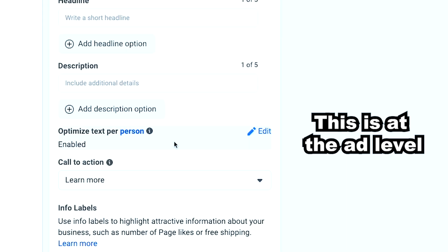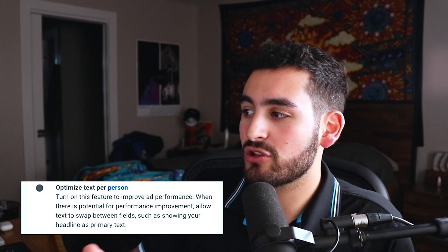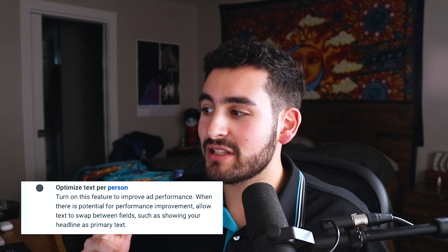I really like this because it eliminates the need to launch a separate creative test for some of these ads. There's one more warning I want to point out before diving into how to best utilize this feature. There's something called 'Optimized Text Per Person,' and you'll want to make sure that is selected off. This feature says: 'Turn on this feature to improve ad performance — when there's potential for improvement, allow text to swap between fields, such as showing your headline as primary text.' In my book, this is a huge red flag. Facebook is already going to dynamically swap between the three primary texts and three headlines, but by selecting this option it'll let Facebook take headlines and put them in the primary text section and vice versa. This can be a huge problem because you really don't know what your ads are going to look like, and it makes it harder to measure performance. I've also come across a lot of issues with clients not liking how their ads look because of this.